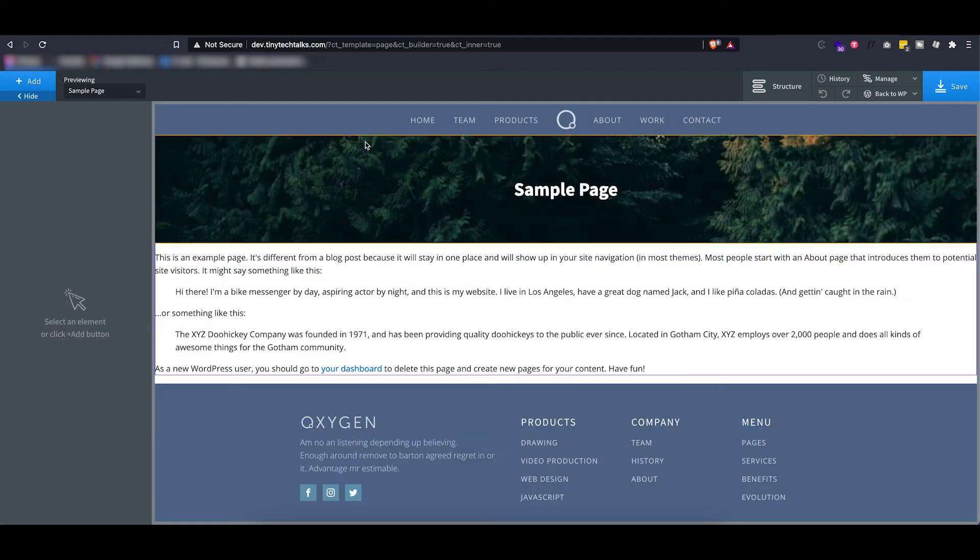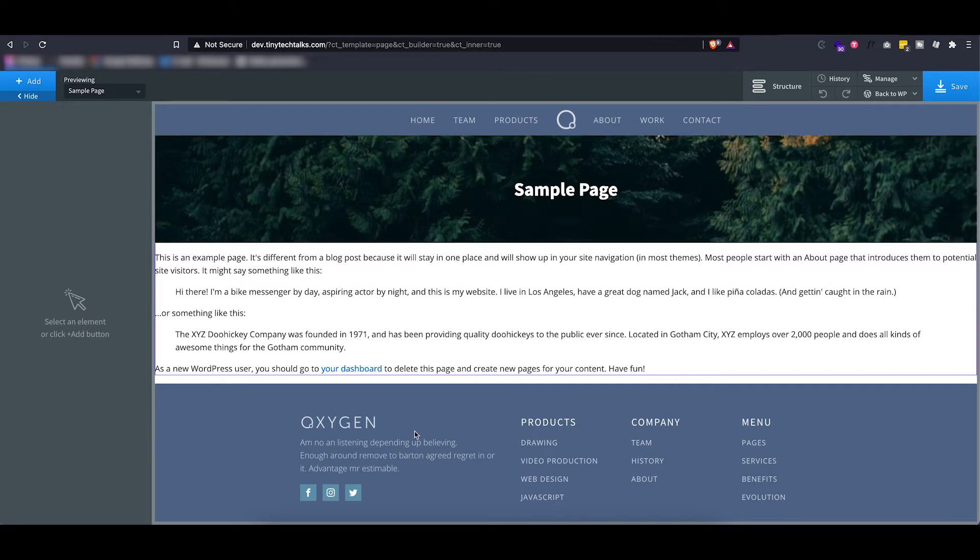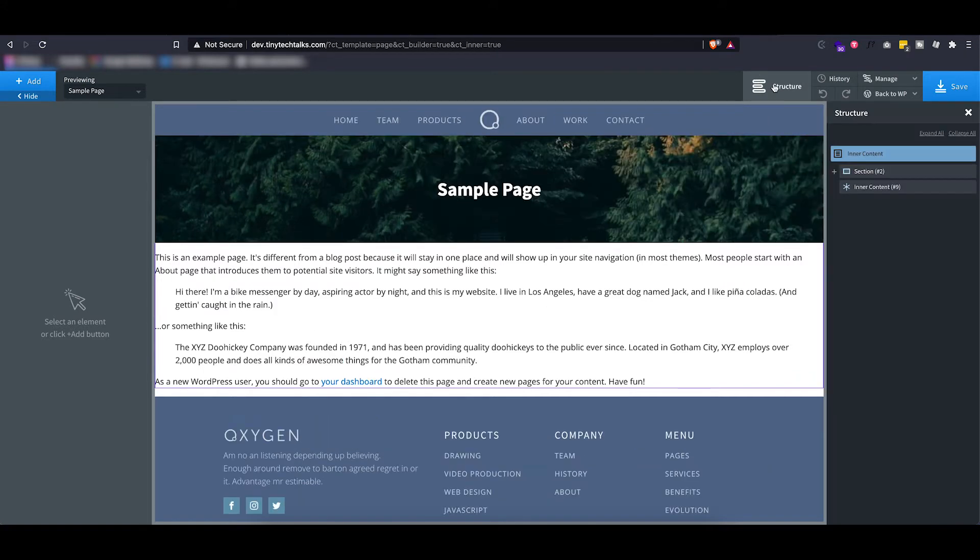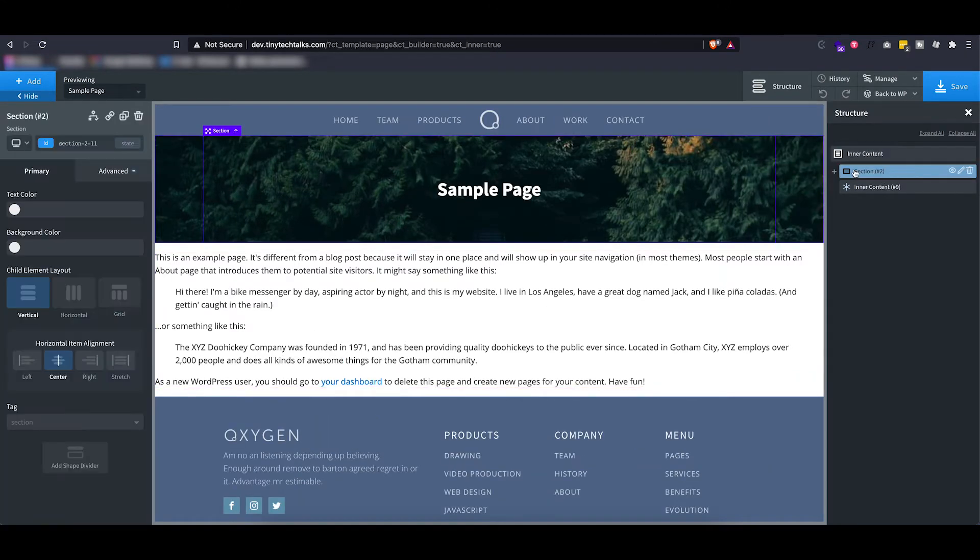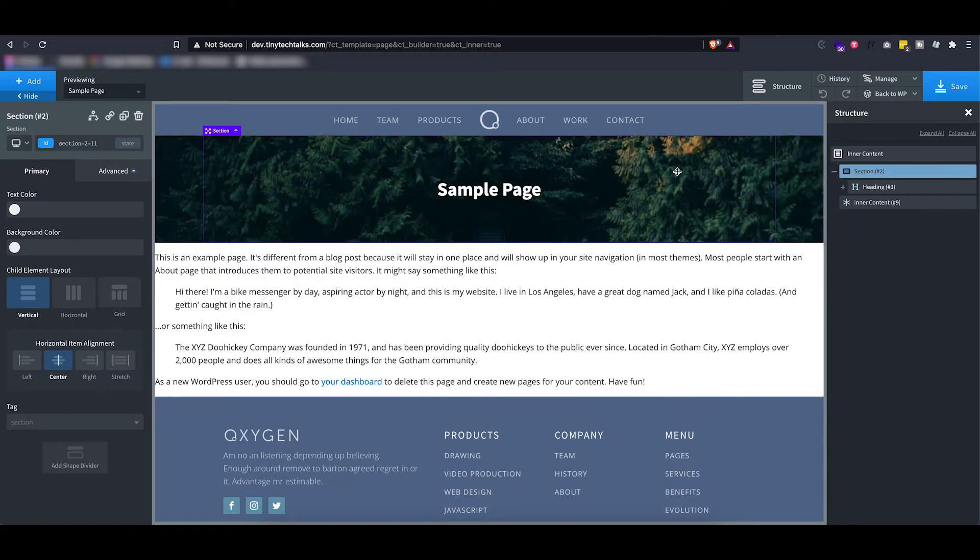As you can see, it takes over the header and the footer from our main template, and then inside I have already added a section that has a heading set up.